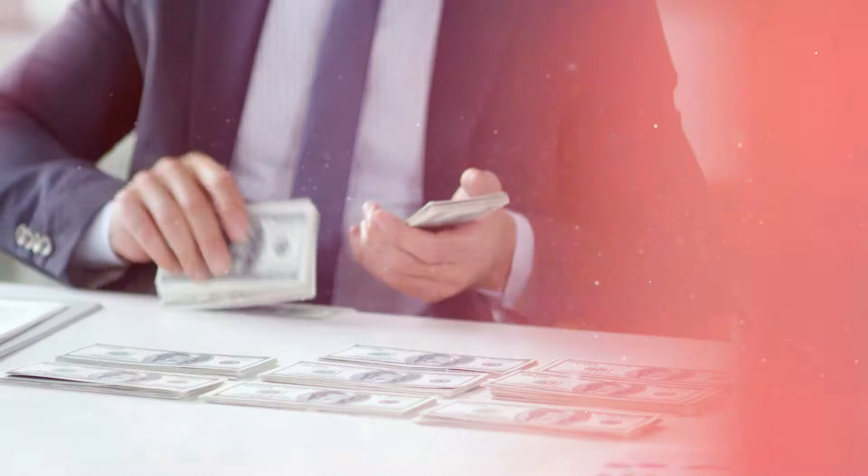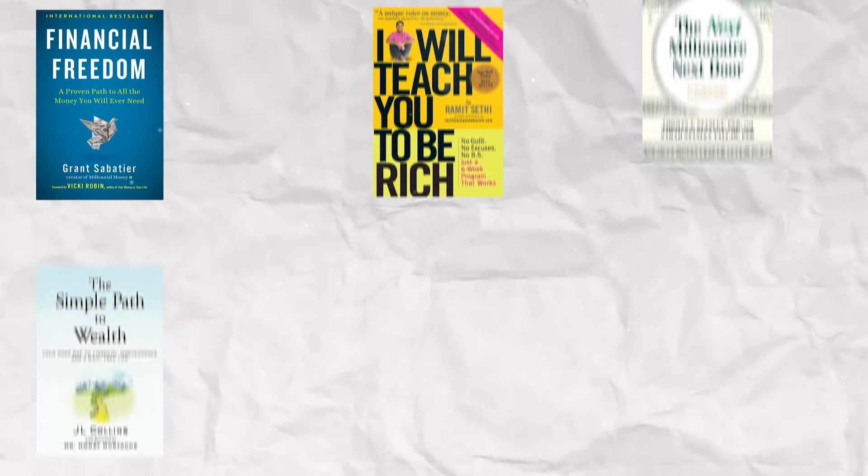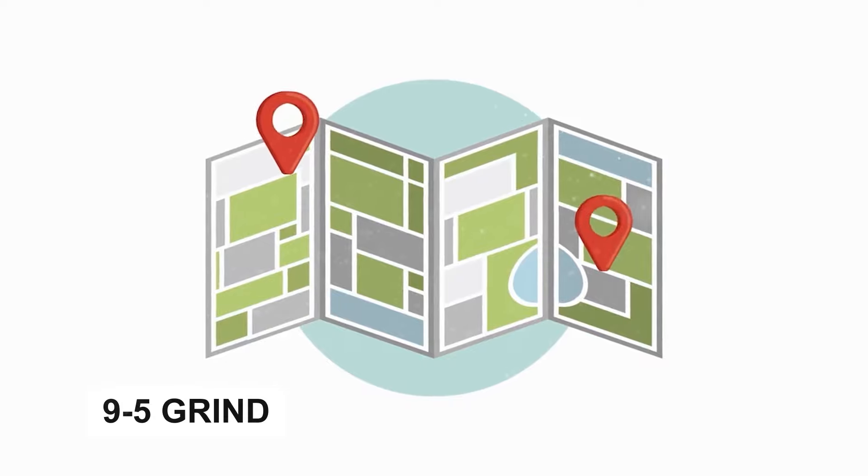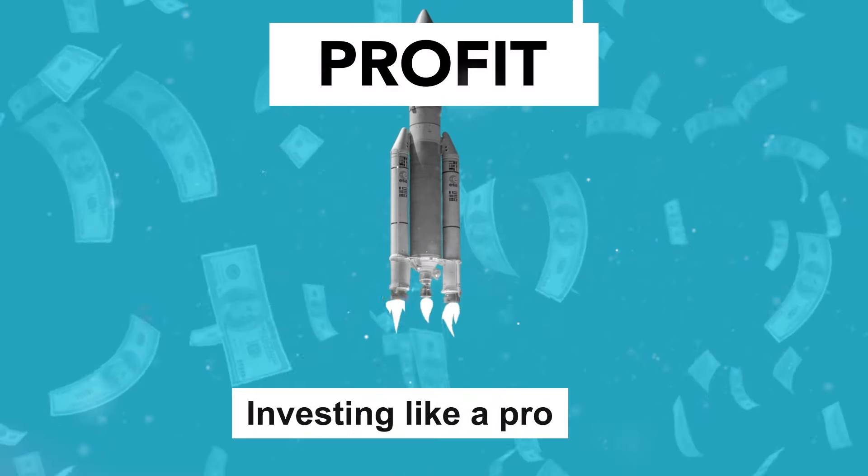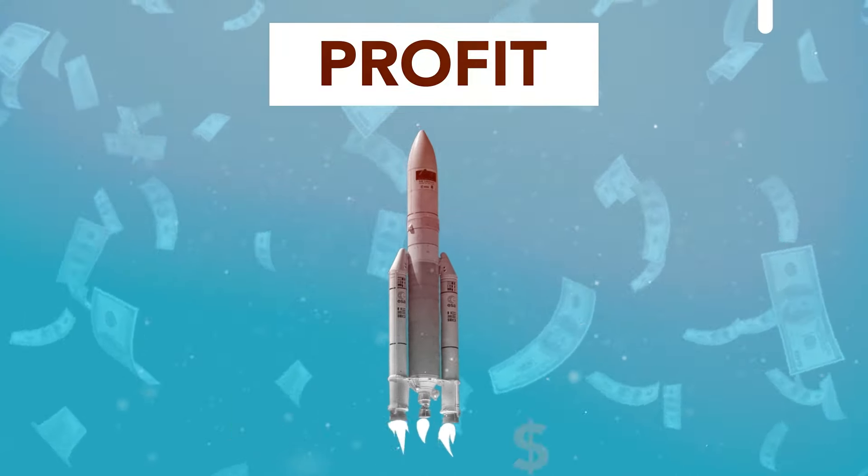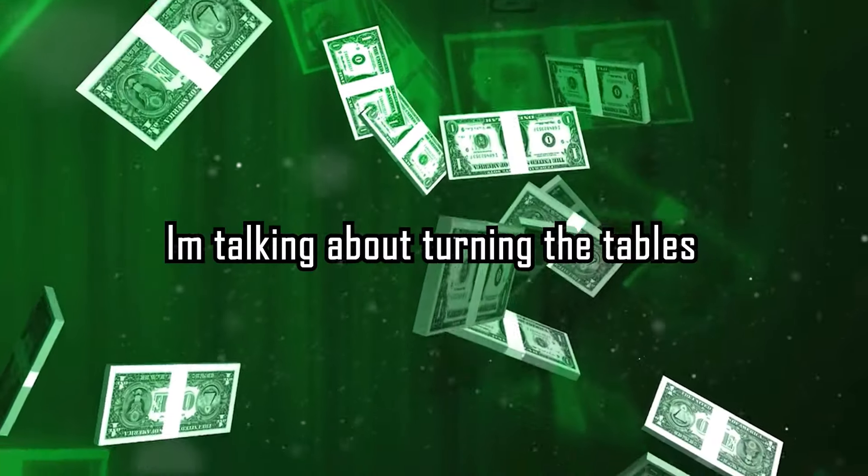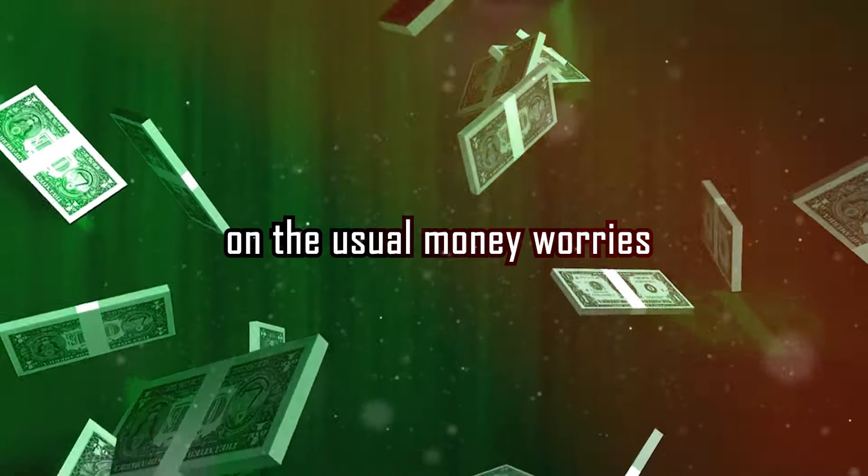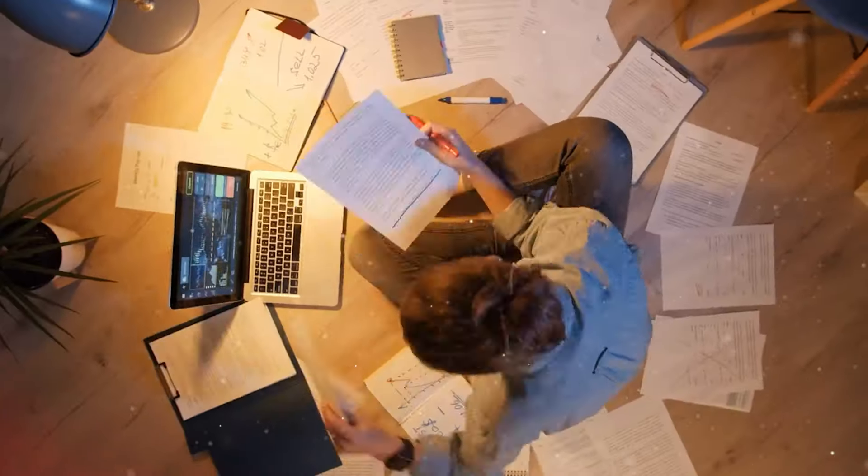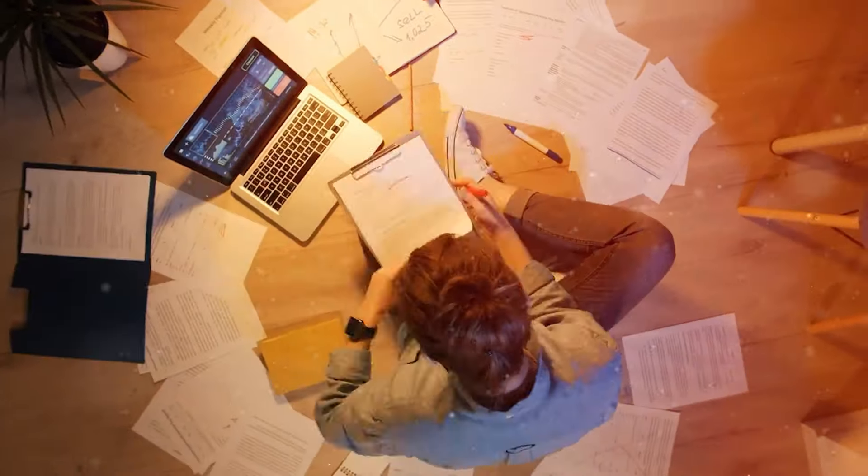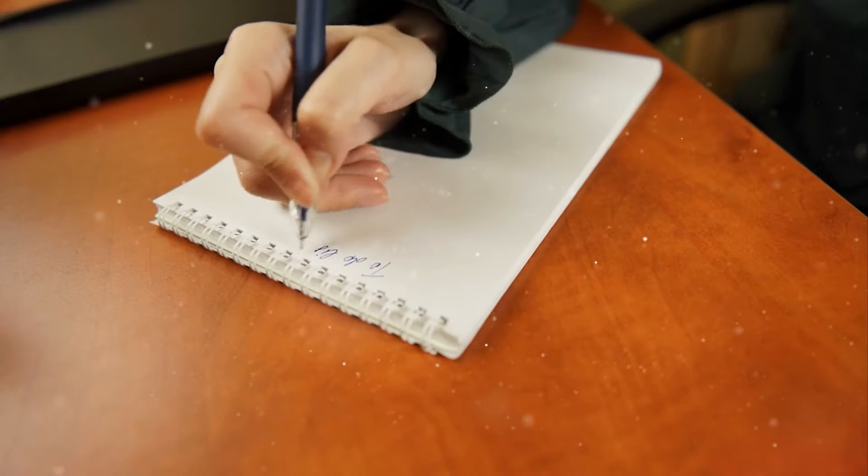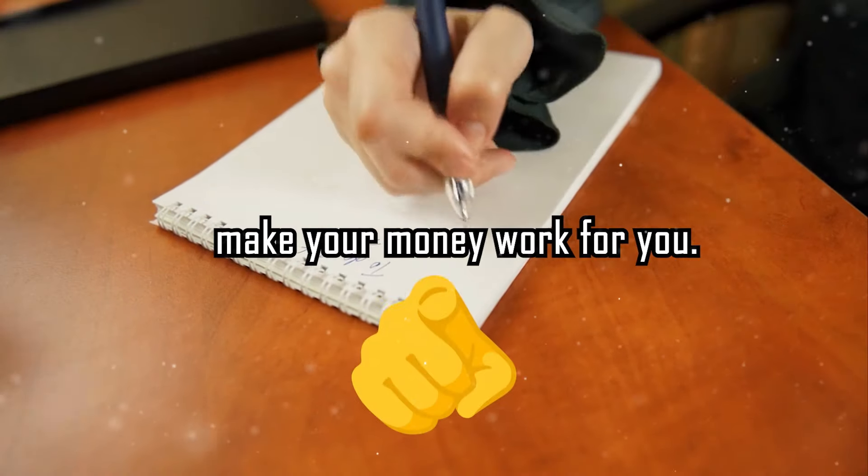We'll dive into the world of smart money management, where I'll share secrets from top financial books and my own journey. Think of it as your roadmap to escaping the 9-to-5 grind, saving without stress, and investing like a pro, no matter your current salary. I'm talking about turning the tables on the usual money worries. We'll explore how to work less and live more, prioritize what really matters, and make your money work for you.